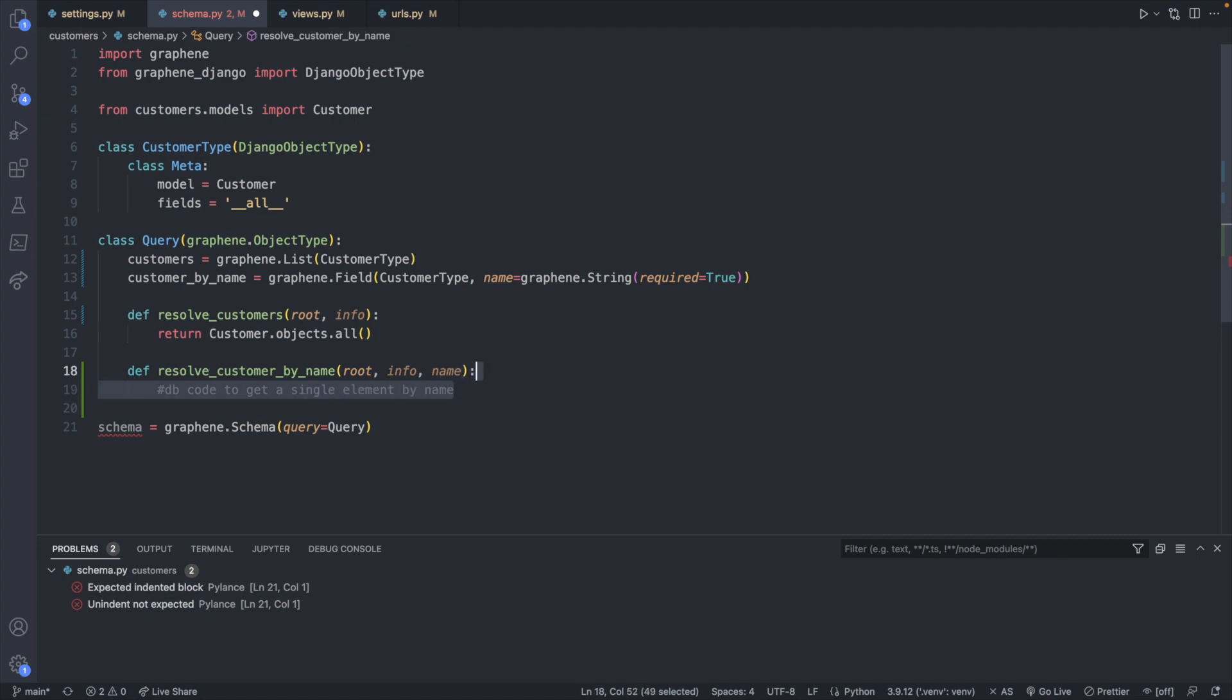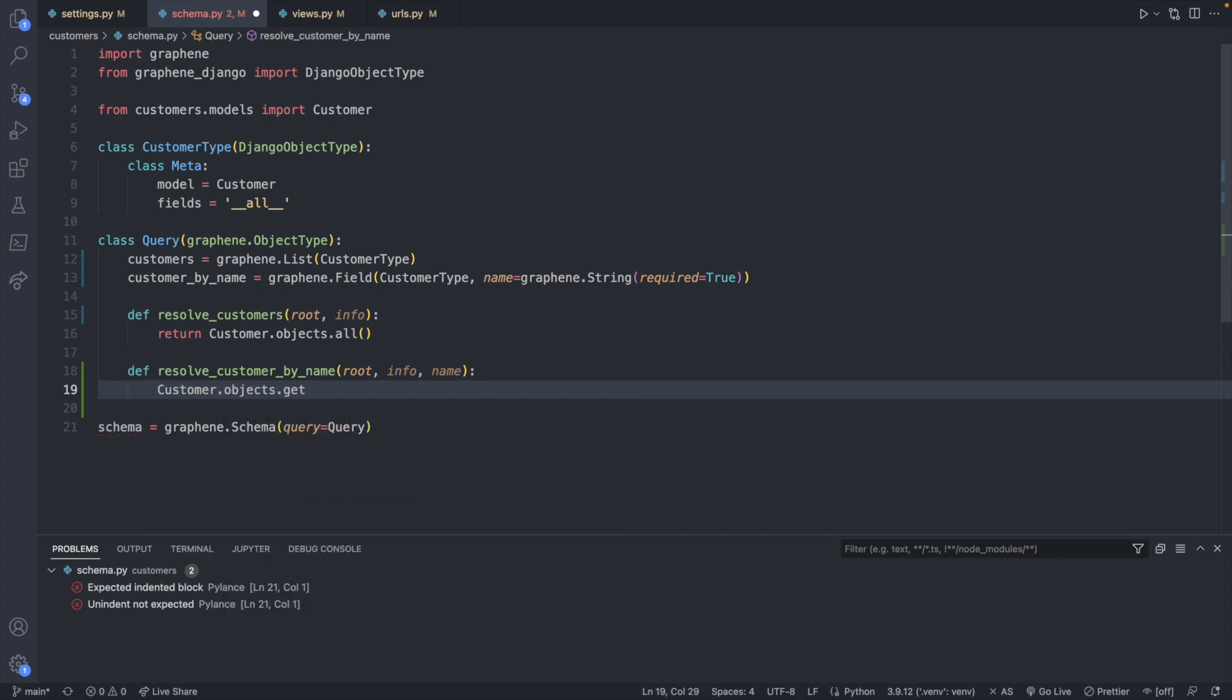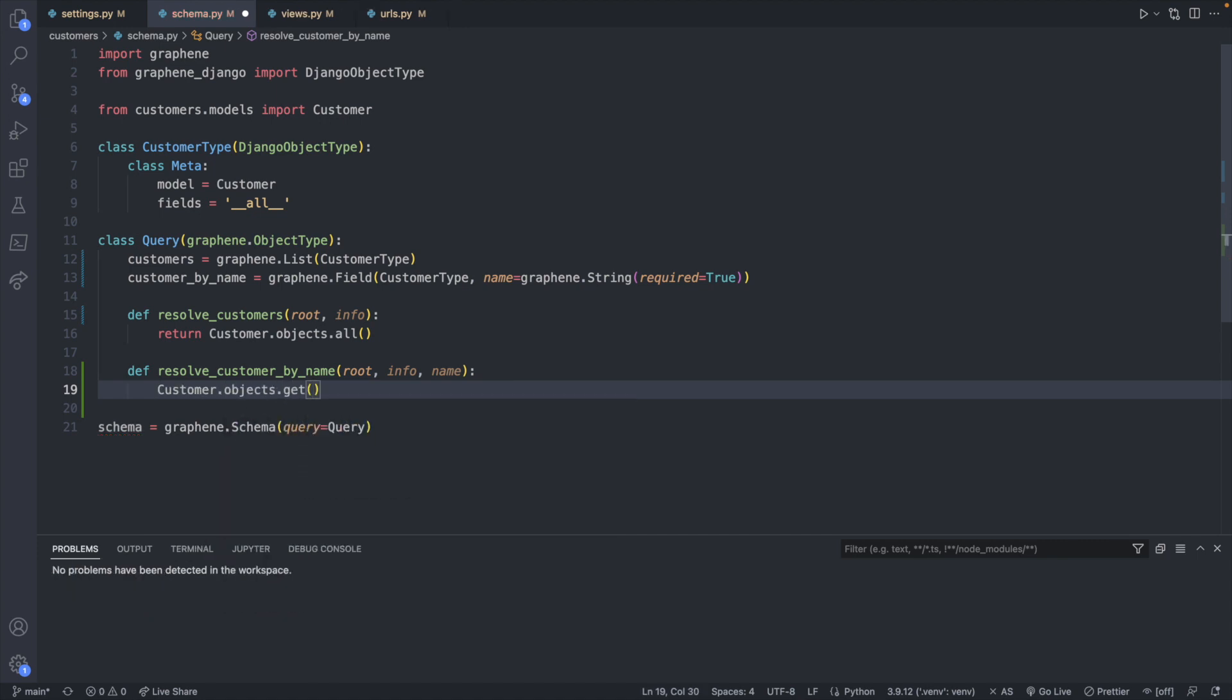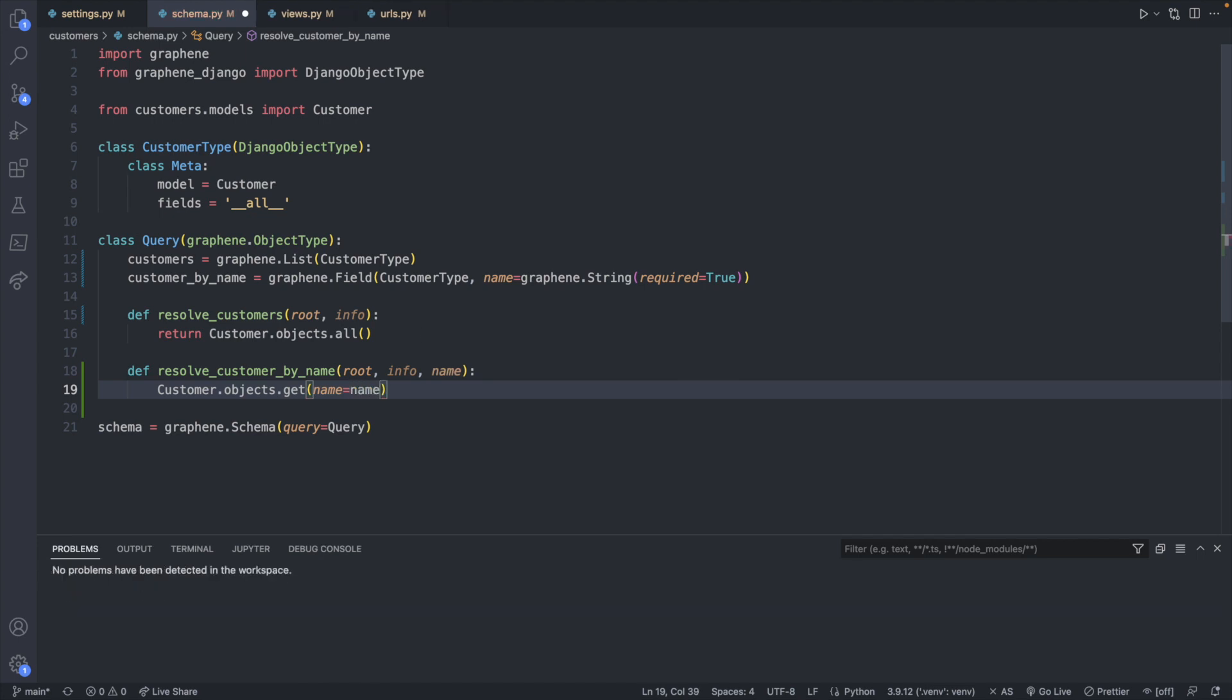This is where we're going to use our model and say customer.objects.get and pass in name being equal to the name argument passed in. So this one refers to the argument. And then this is the name parameter, which is what we are comparing against in that model.